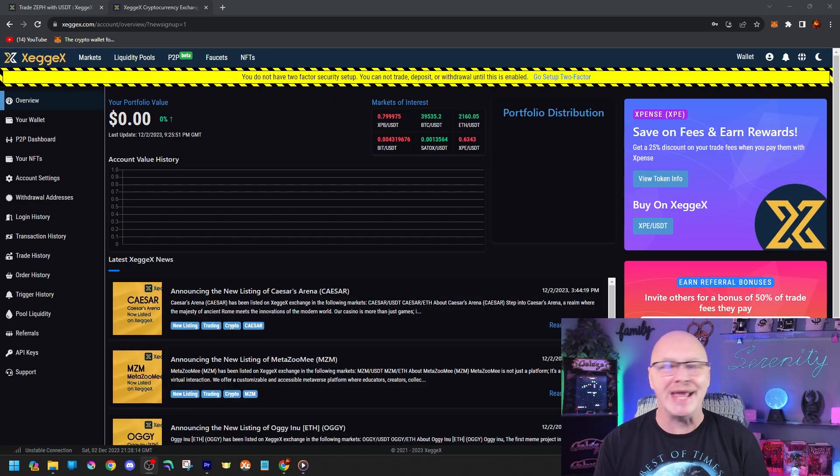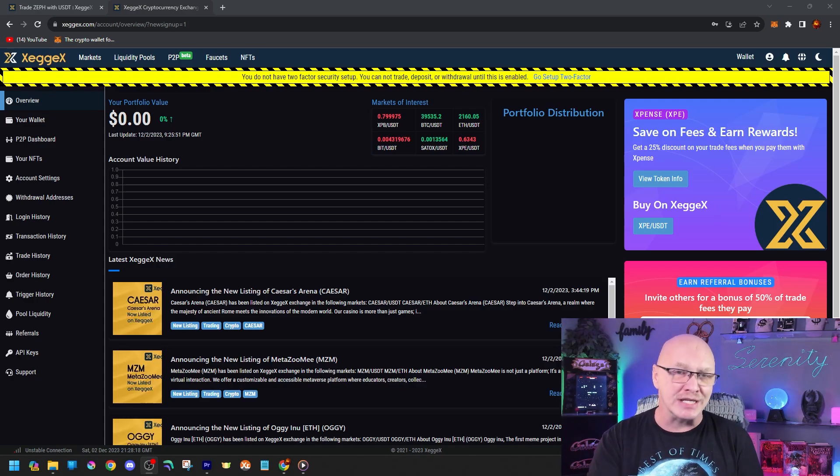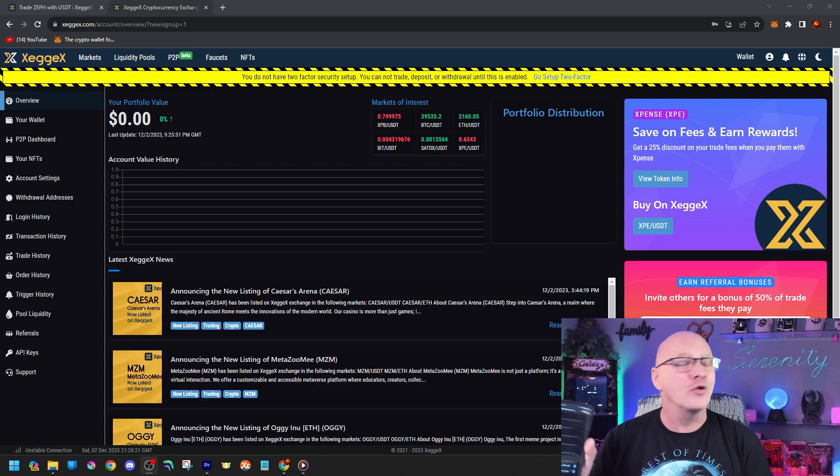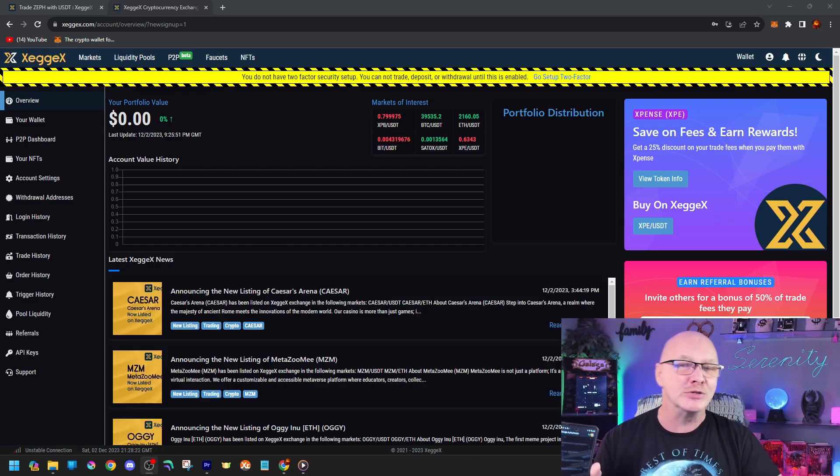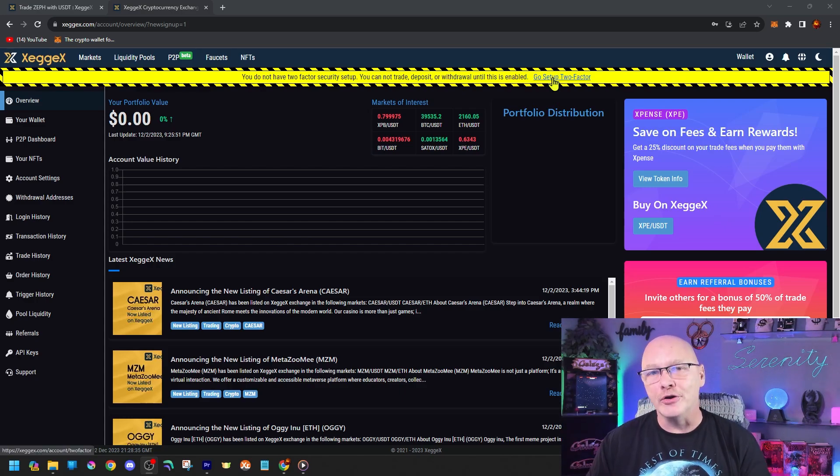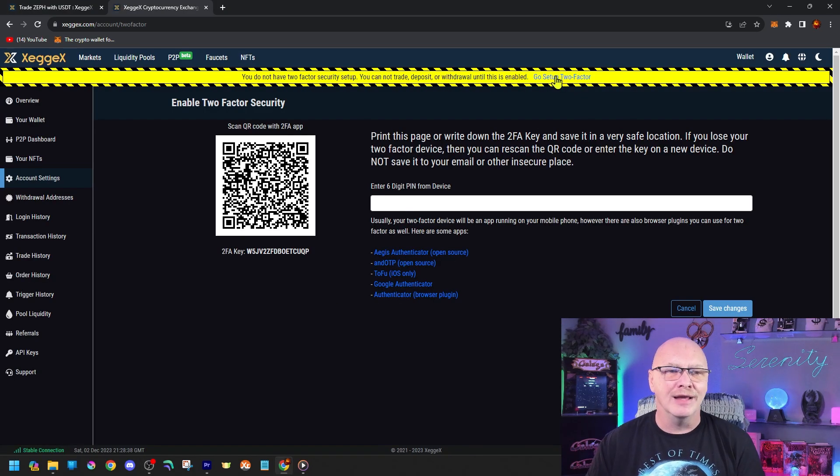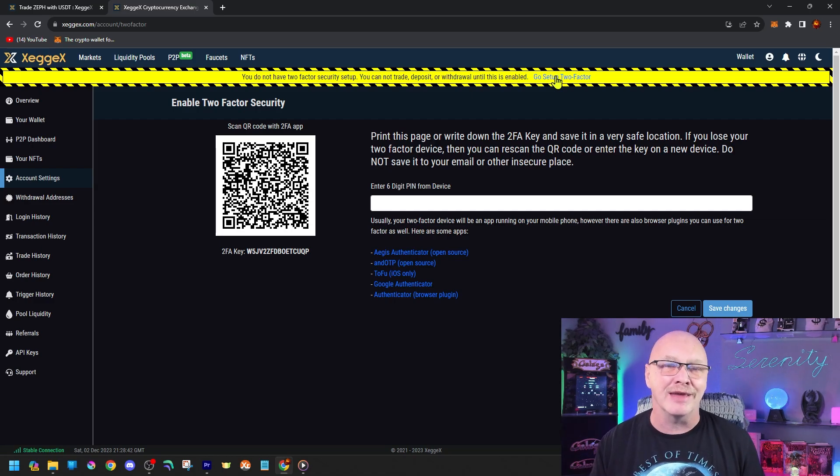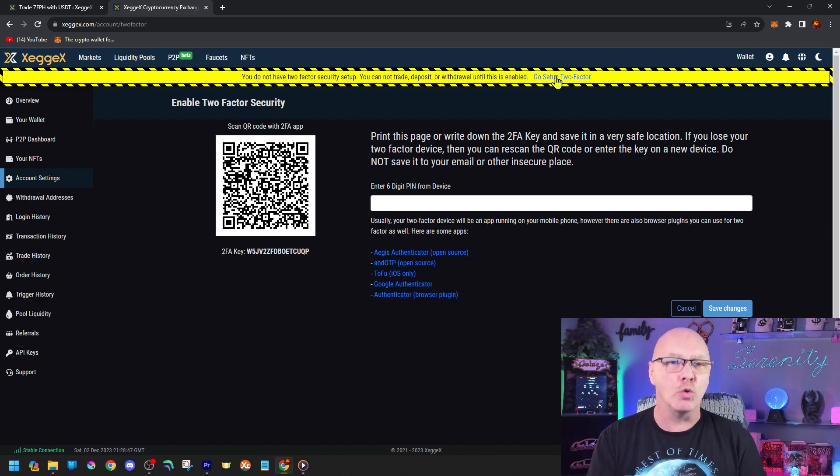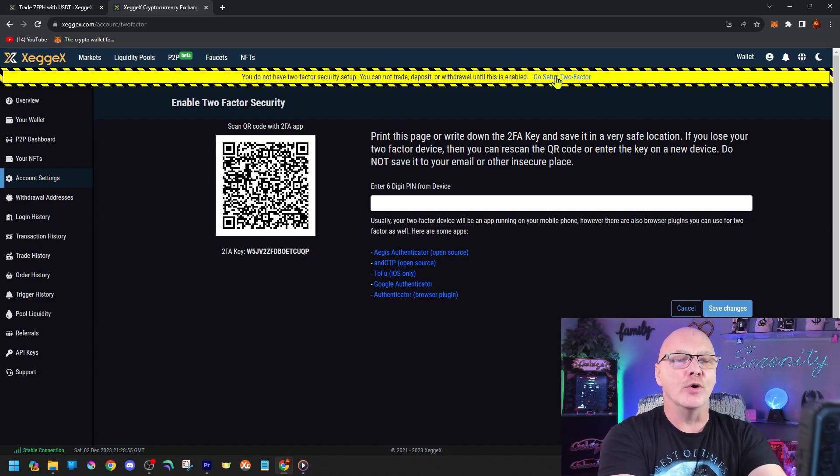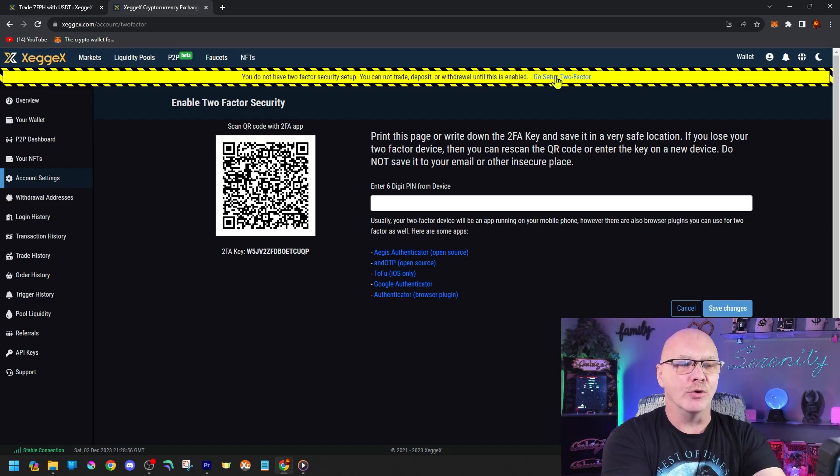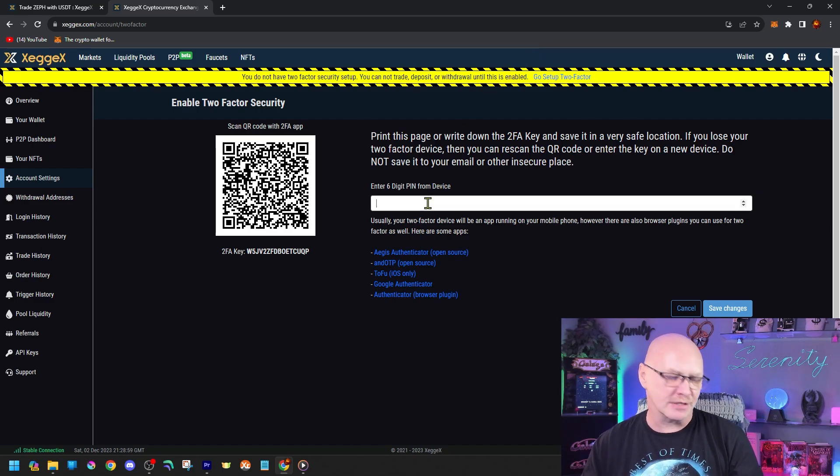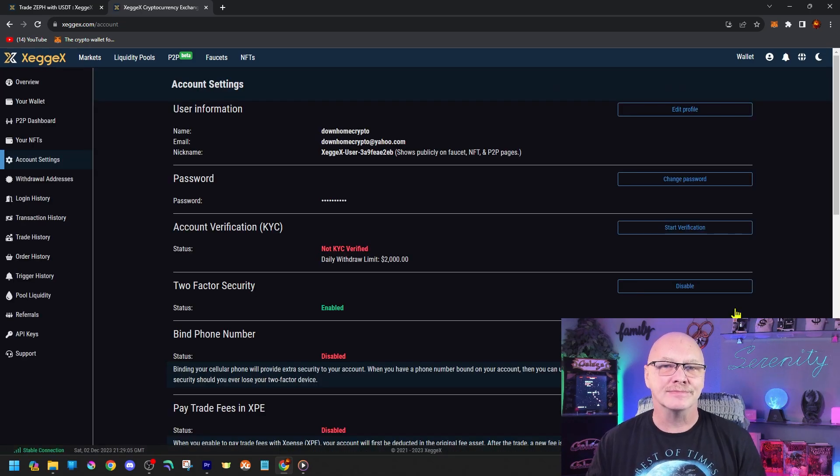The only thing we still have to do is add a two factor authenticator to this account to allow us to receive and send cryptocurrency. Pretty simple to do. Grab your cell phone, use Google Authenticator or whatever one you have. And then on your account screen, just go to set up two factor right there. And there you go. Same process we've done time and time again on multiple other programs. And all this does is add a layer of security, but it is required to get our Zeph address that we need. So we're going to go ahead and scan the QR code. Enter the number it gives us on our authenticator and click Save Changes.